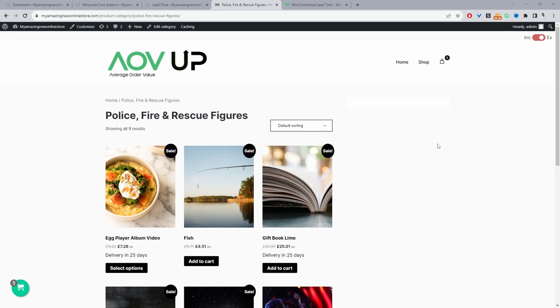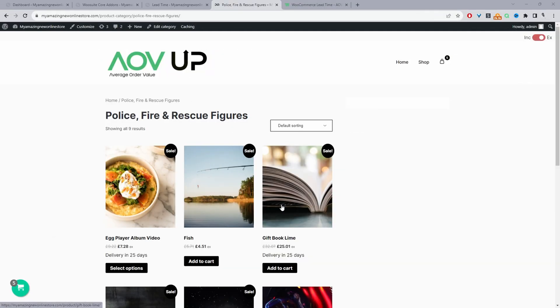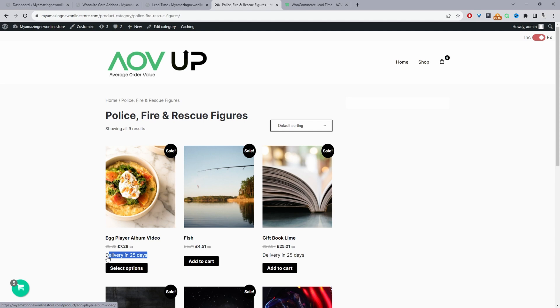So here we are in our demo store and currently I've set these two products to be available on backorder. And then here we can see this custom message here, informing the customers upfront that this particular product will be delivered in 25 days.